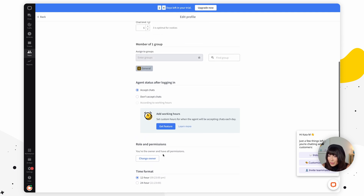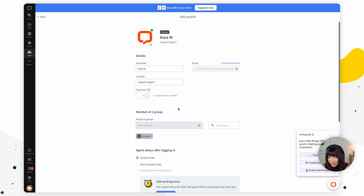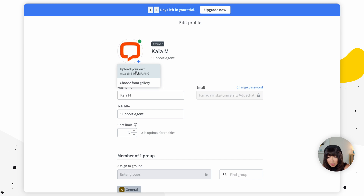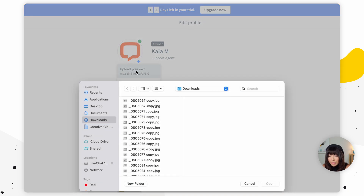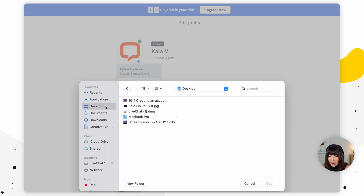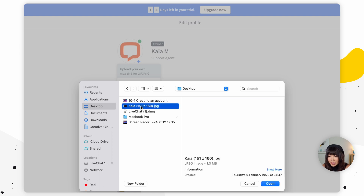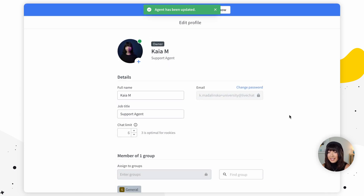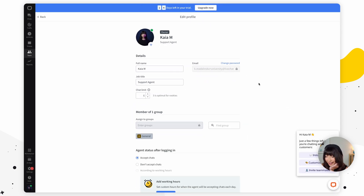Now let's change our profile picture. We're going to click on the plus icon and upload our own image. I have something on my desktop already prepared. Agent has been updated — we have a new profile picture. Now it's feeling more like me.